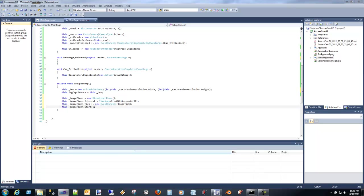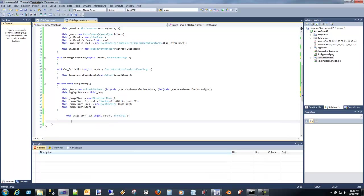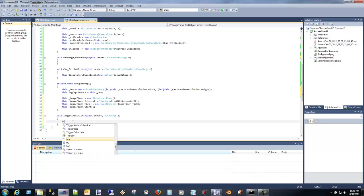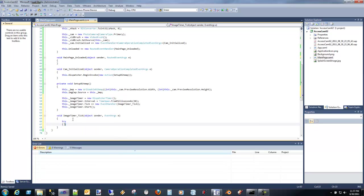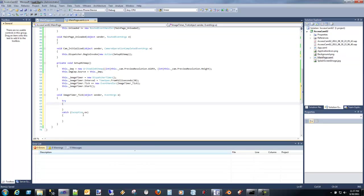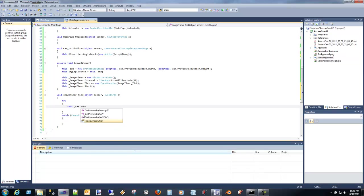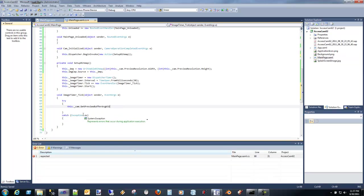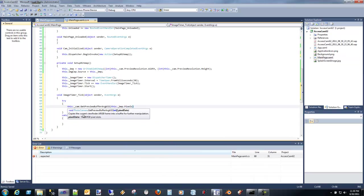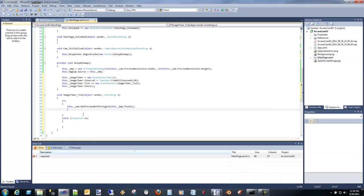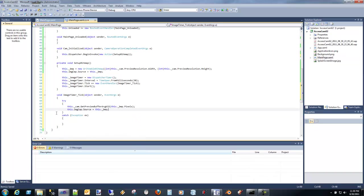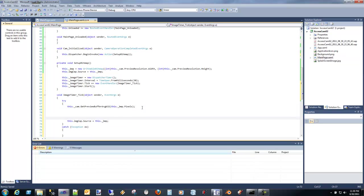We're going to make the image timer tick. In here, this is where we're going to make the call to preview that image. Now all we simply have to do is say get preview, and we can write to that bitmap. We write to the pixels. Then we can simply just set the source, image source equals bitmap.